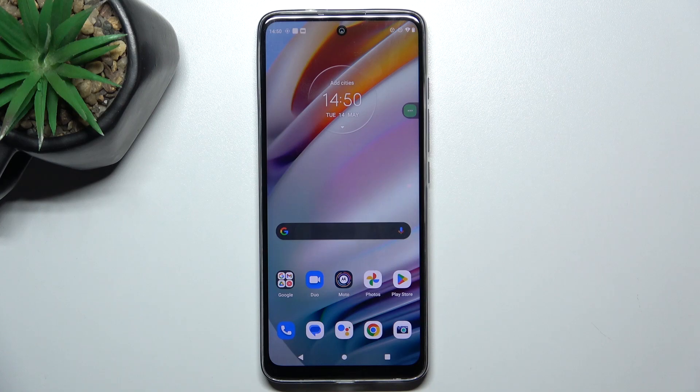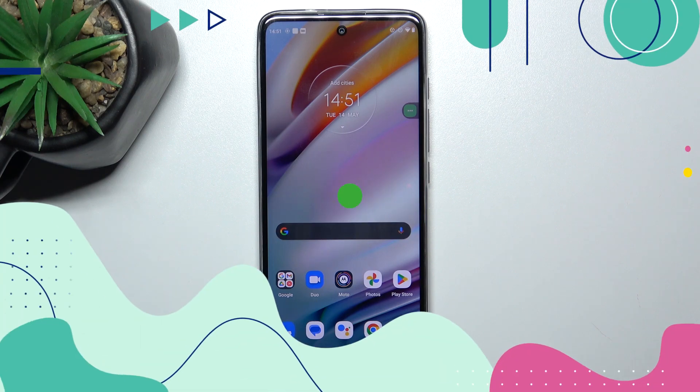Hey guys, today I'm going to show you how to improve audio recording quality on Motorola Moto G60 using the Dolby On App.